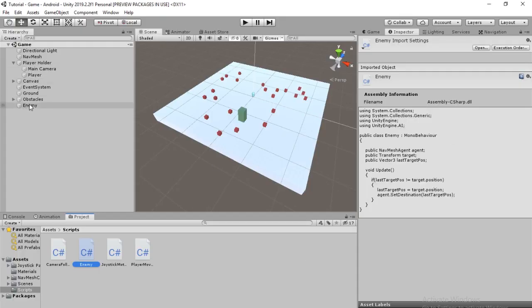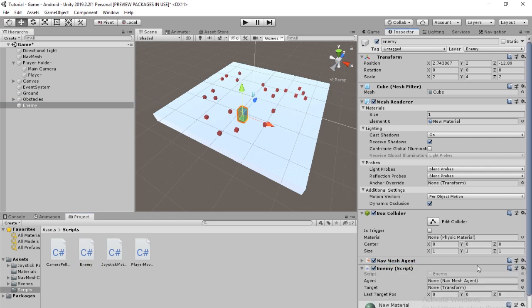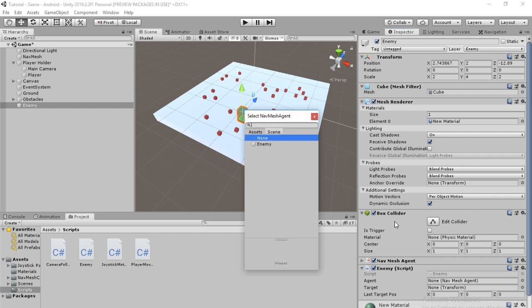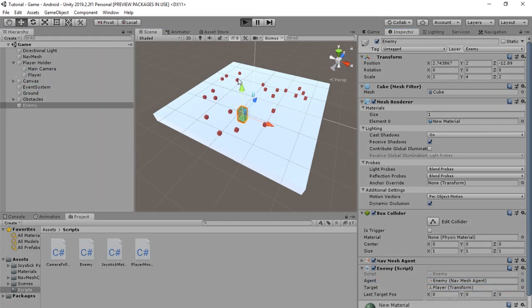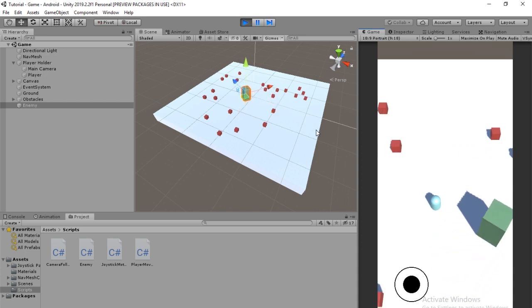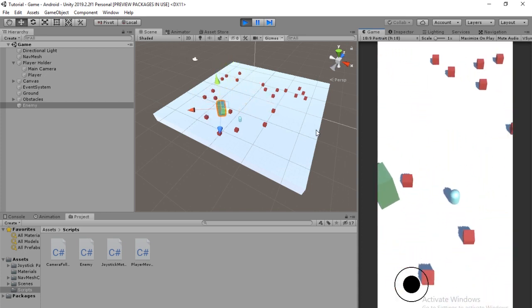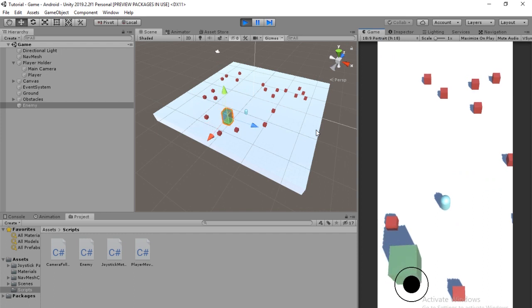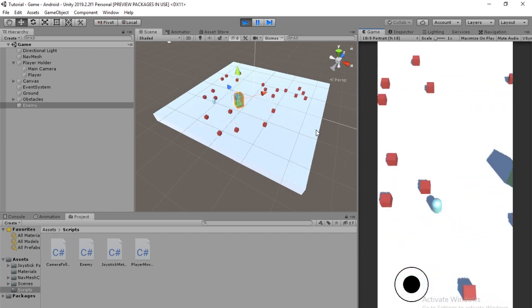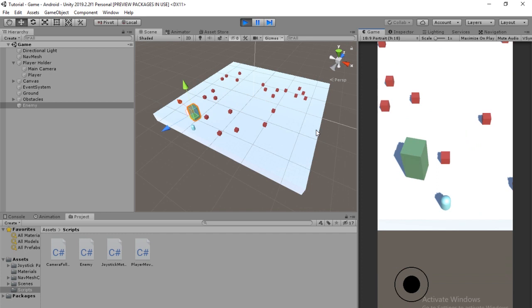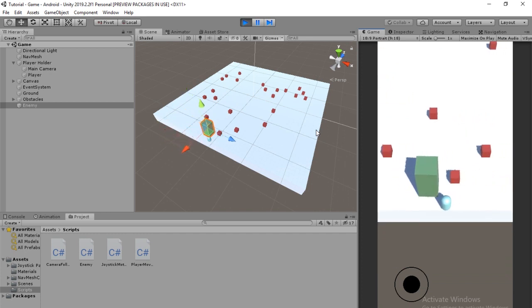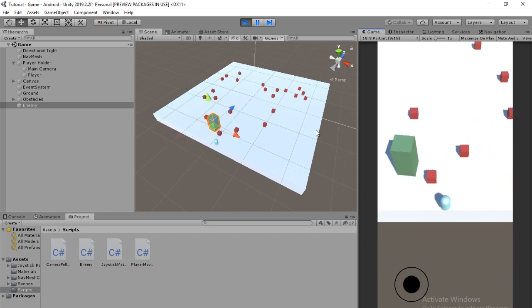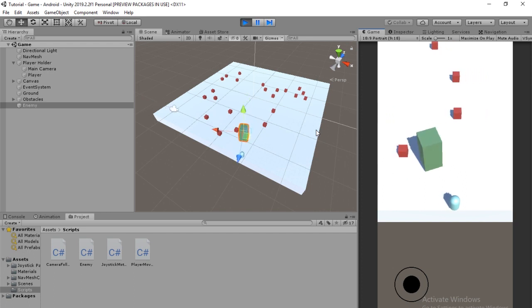Now all we have to do is assign the variables. So agent is enemy, target, let's just drag in player and save. And then play. And then as you see he will follow you, follow you around, avoid all the obstacles and stuff. If you actually go to the edge of the map I don't think he'll go that far. Yeah, so we're gonna have to fix that at some point but for now we have a pretty functional enemy following system.